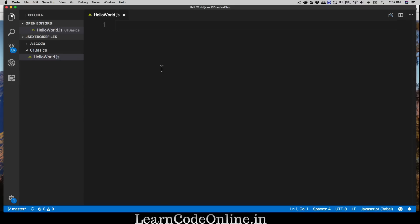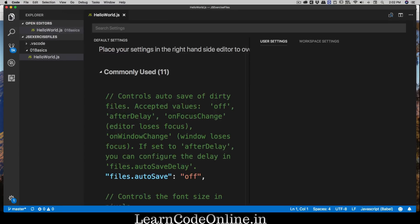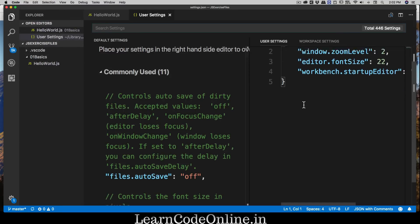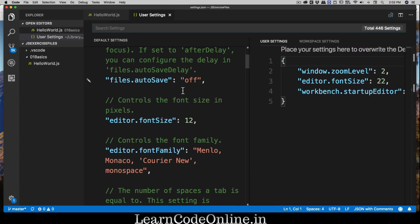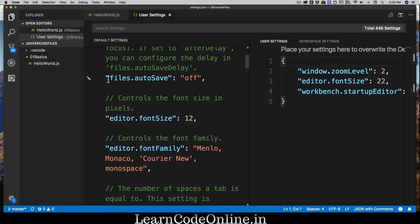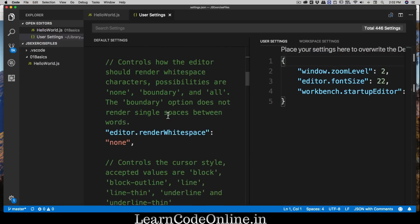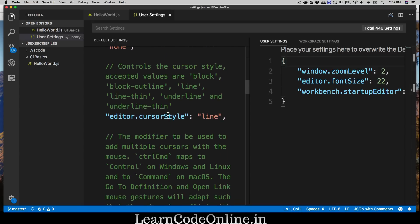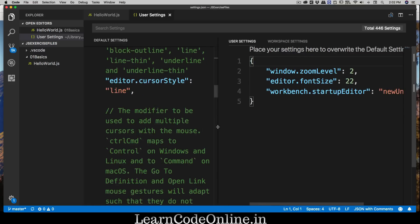Before we get started, let me walk you through a couple of settings that I have already done in my VS Code so you can make the environment exactly same as mine. Go into Code, click on Preferences and Settings. For Windows it would be under Windows, Preferences, and Settings. These are the user settings, the common settings.